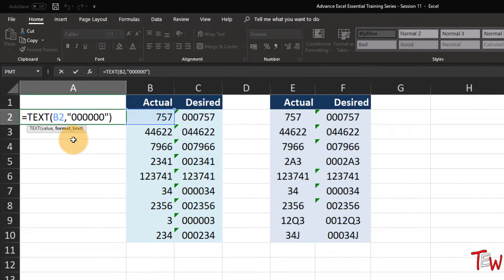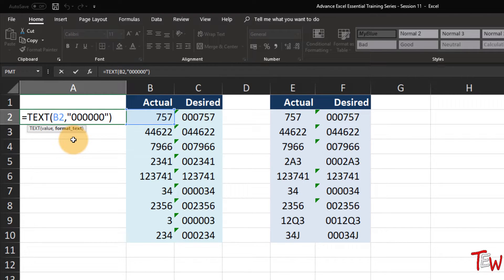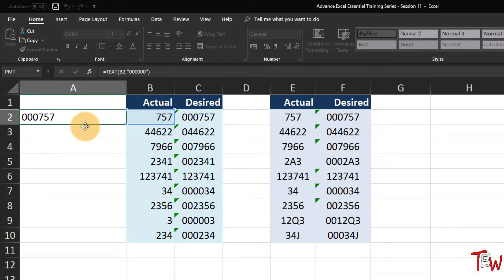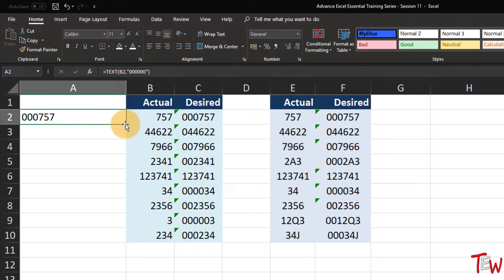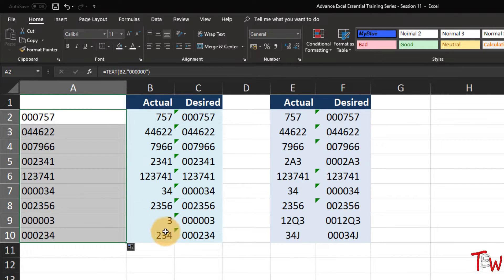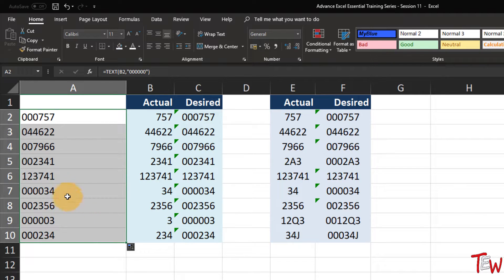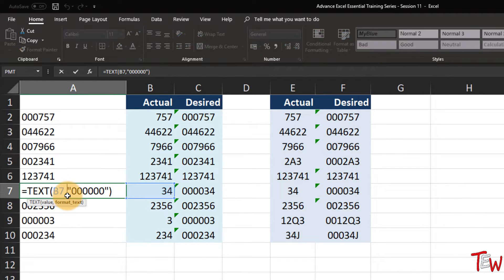Take the value that's in B2 and format it to coincide with this layout - six zeros as placeholders for numbers. It will automatically make that entry right-aligned and put in the leading zeros. Copy this down the column and things are looking the way we want them to. This is the desired look and that's what we are seeing over in column A - all these are the same format.